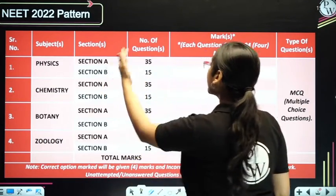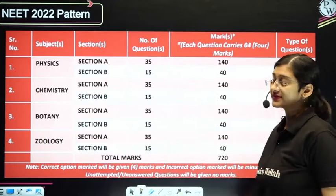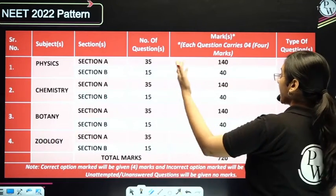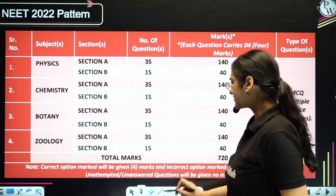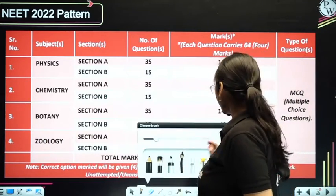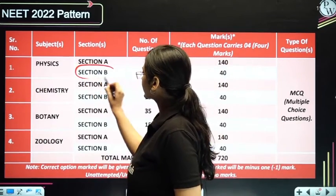Section A will have 35 questions and section B will have 15 questions. However, in section B you will have choices.